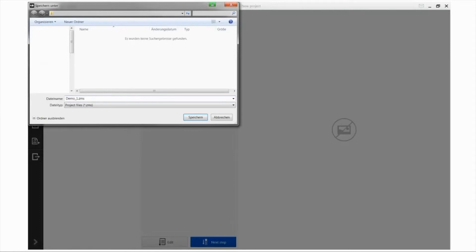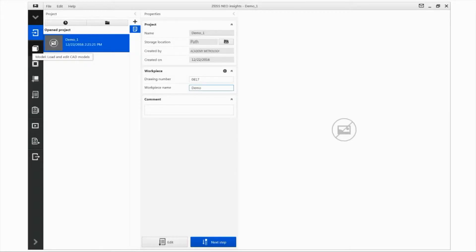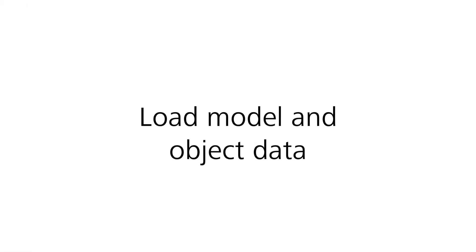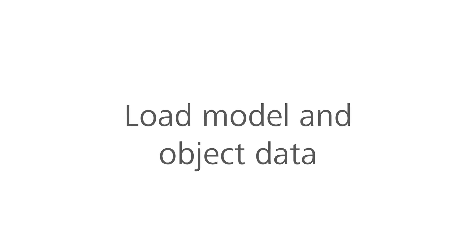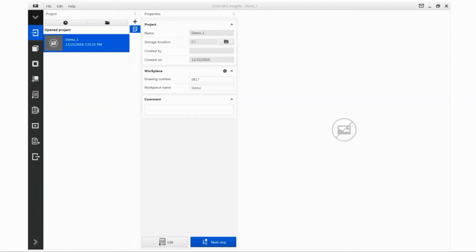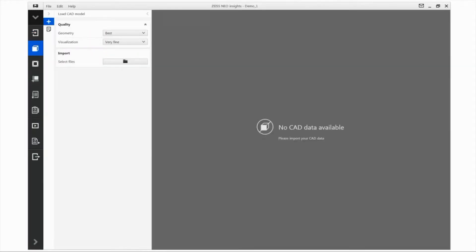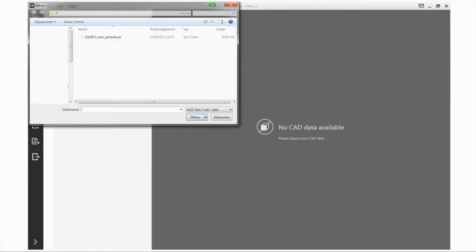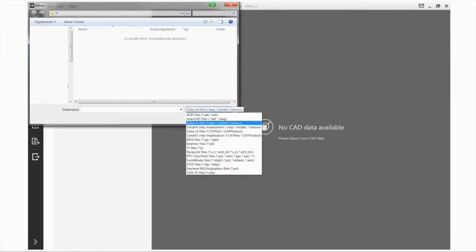After saving, you will see the information stored for the project in the editor view. You can then import the model data into the project. The model function allows you to load and edit your CAD data. You can import your CAD data in the Explorer, where the standard CAD import formats can be found.